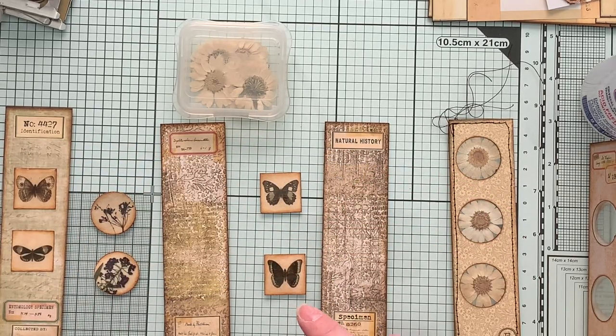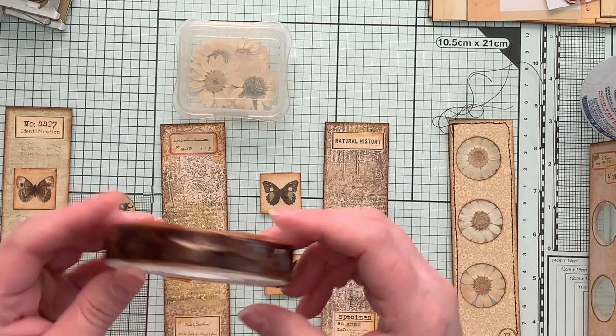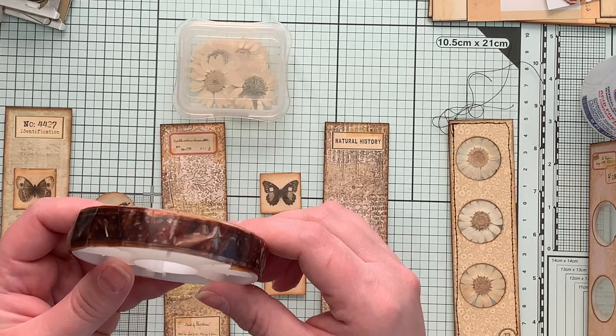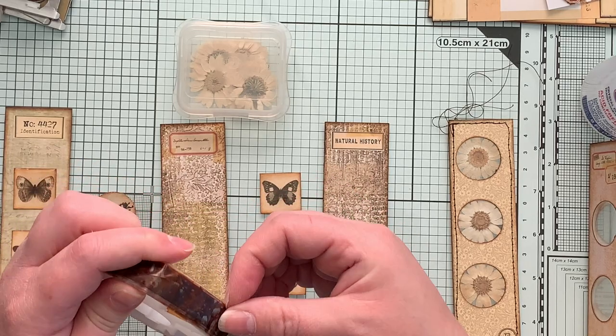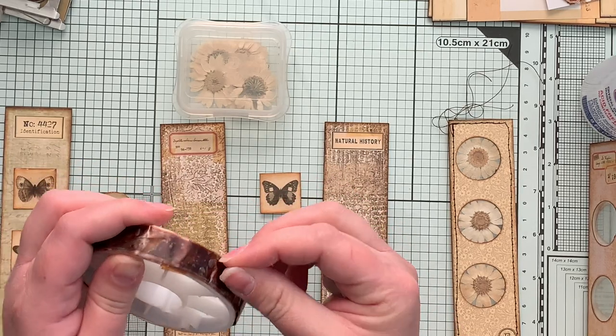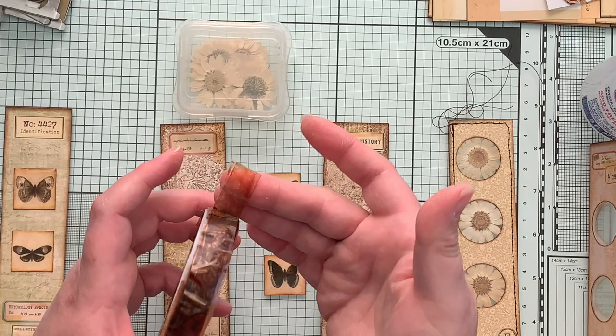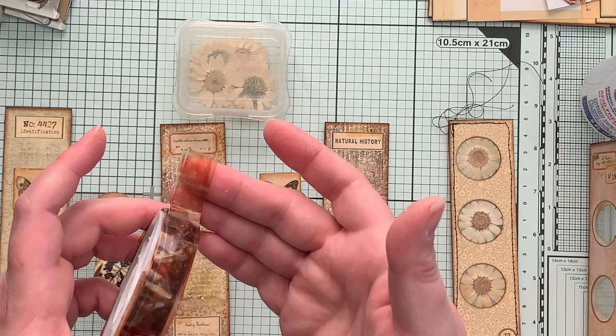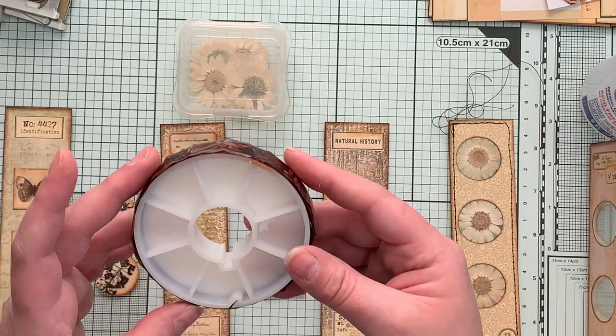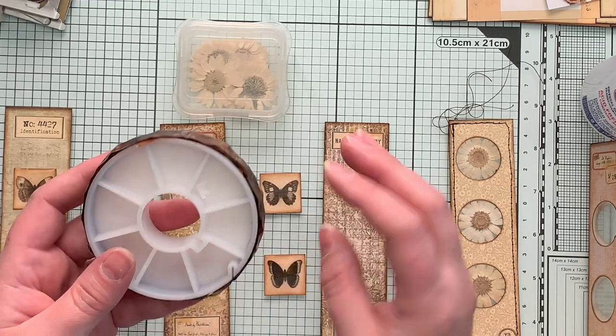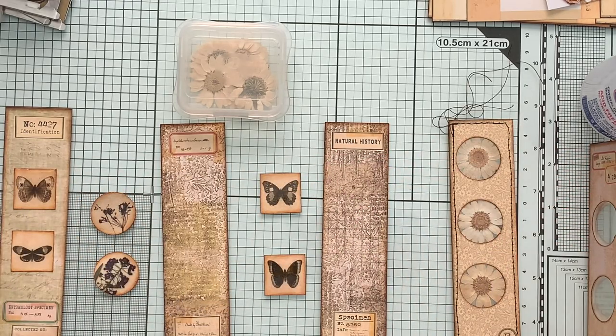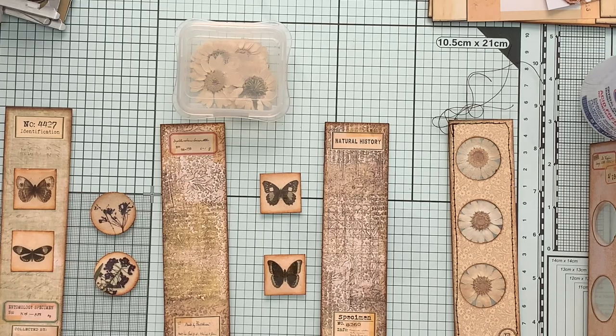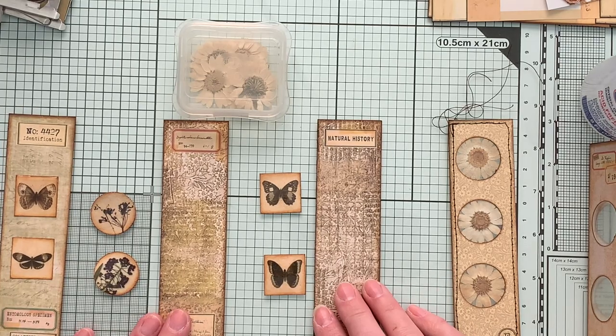I wanted to show you, I made some old brown tape using alcohol ink and just regular cellophane tape. I love it. And I rolled it around this little thing I had. So I have old tape whenever I need it. I'm going to use it in a couple different places here.